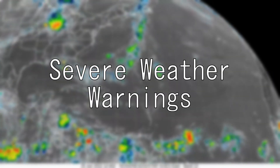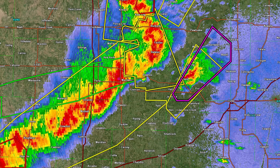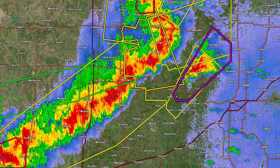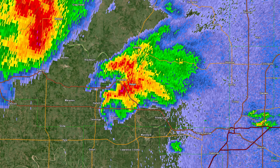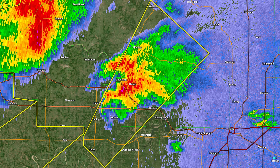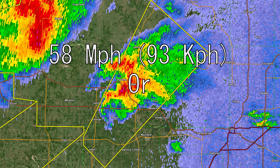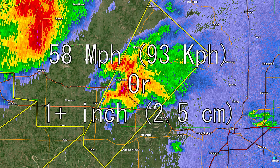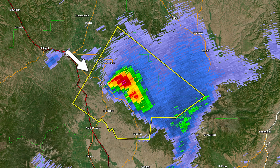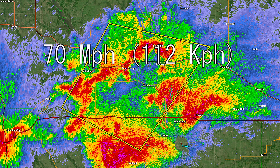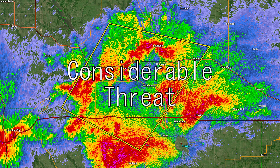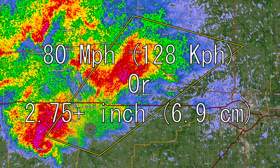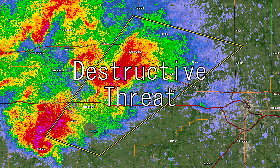Severe Weather Warnings are represented as colored polygons on radar and warn the public about severe thunderstorms, tornadoes, flash floods, and more. For a severe thunderstorm warning to be issued, a storm has to have winds of at least 58 miles per hour or hail one inch or larger — usually shown as yellow. If a storm has winds over 70 mph or 1.75-inch hail, it receives a considerable threat tag; winds over 80 mph or 2.75-inch hail earns a destructive threat tag.